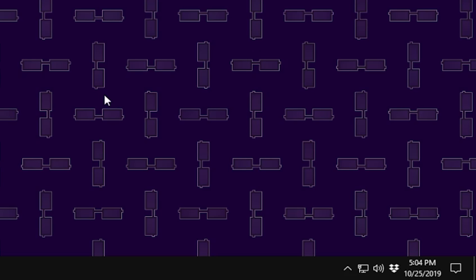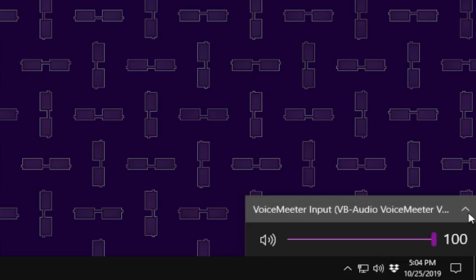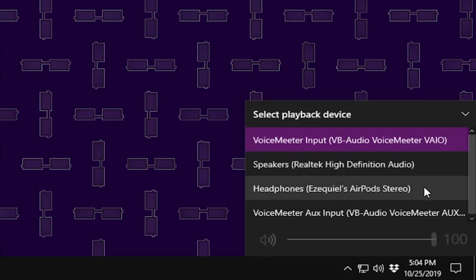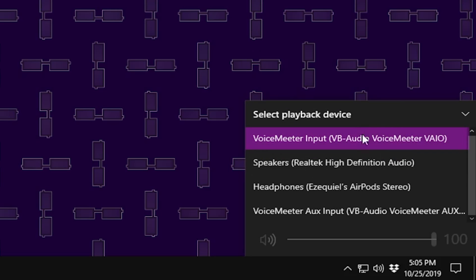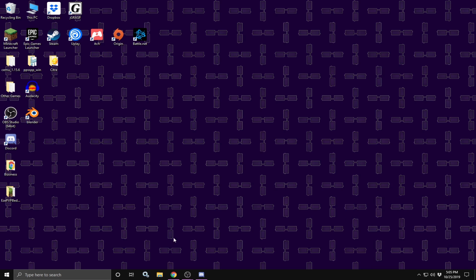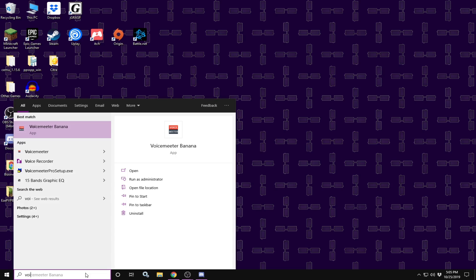Once that is done, you are going to go here to the bottom right and click on the little window icon. Once you open that up, be sure to click on the up arrow here. Once that is selected, please be sure to click on the VoiceMeter input, VB Audio VoiceMeter VAIO. If that is not selected, you are not going to hear yourself and the audio is not going to play through the correct track. Once that is selected, we can finally open up VoiceMeter banana.